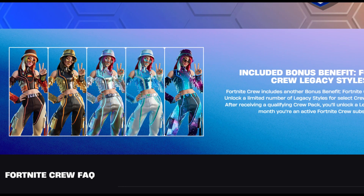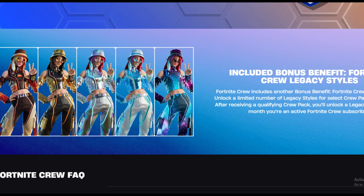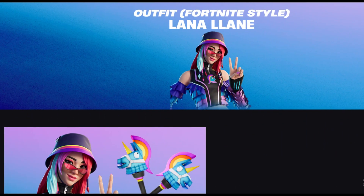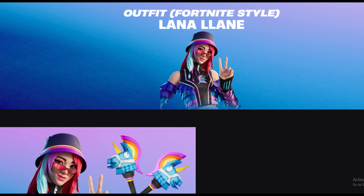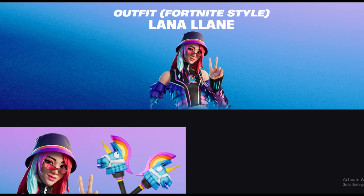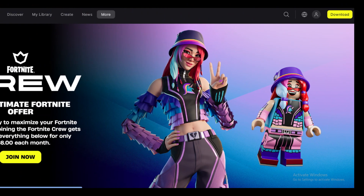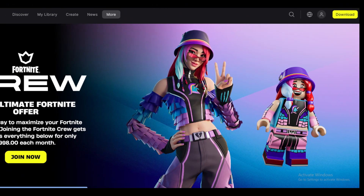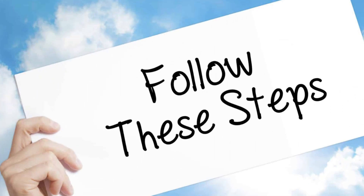Today in this video, we are going to tell you how you can cancel Fortnite Crew online, only in some easy steps. All steps you can see on your screen. So let's get started. Cancel Fortnite Crew subscription on PC.